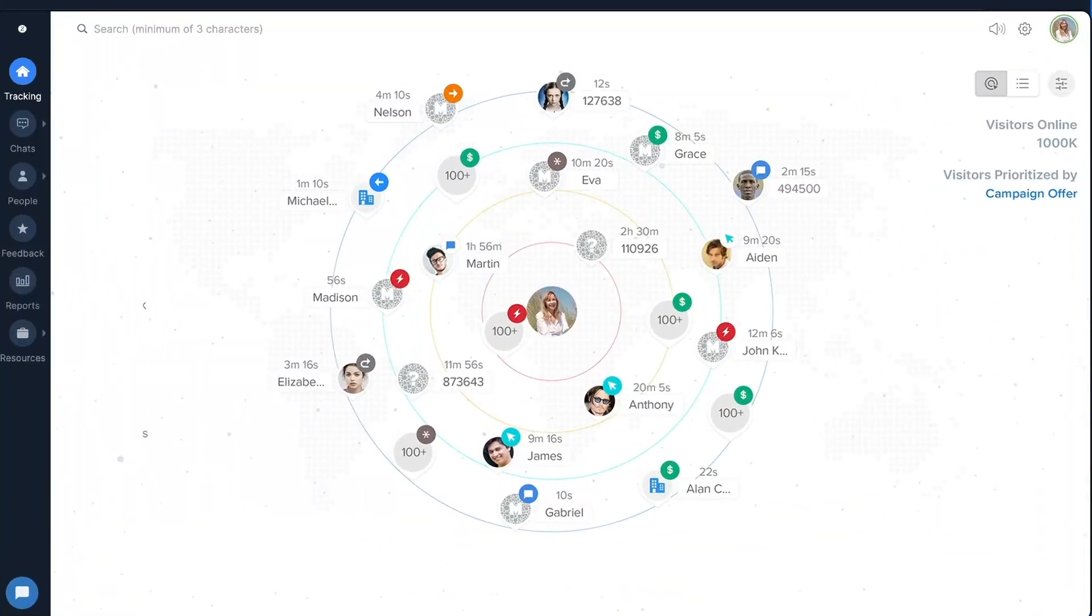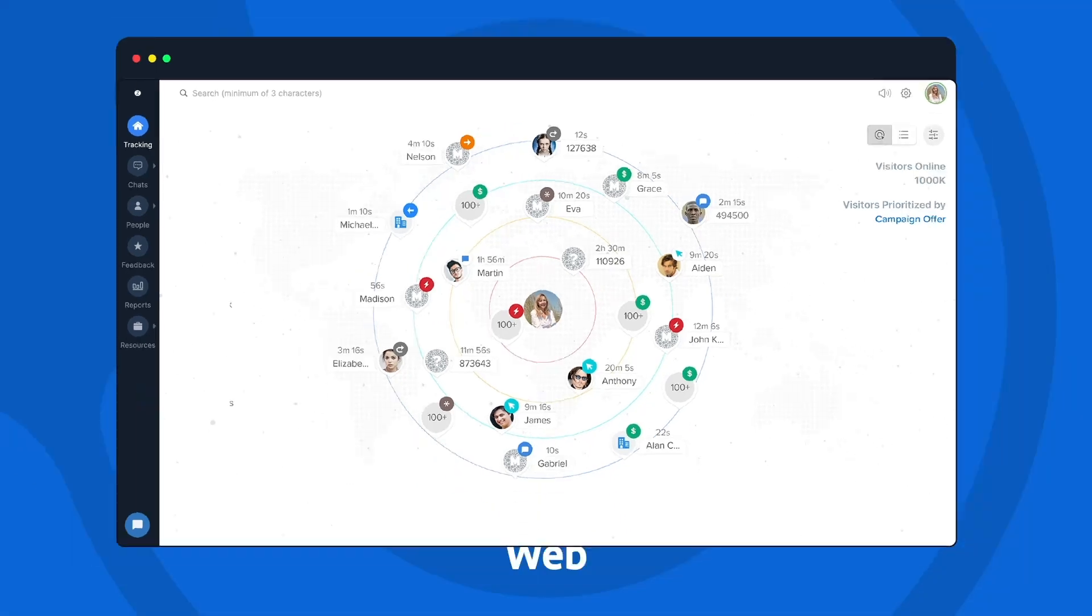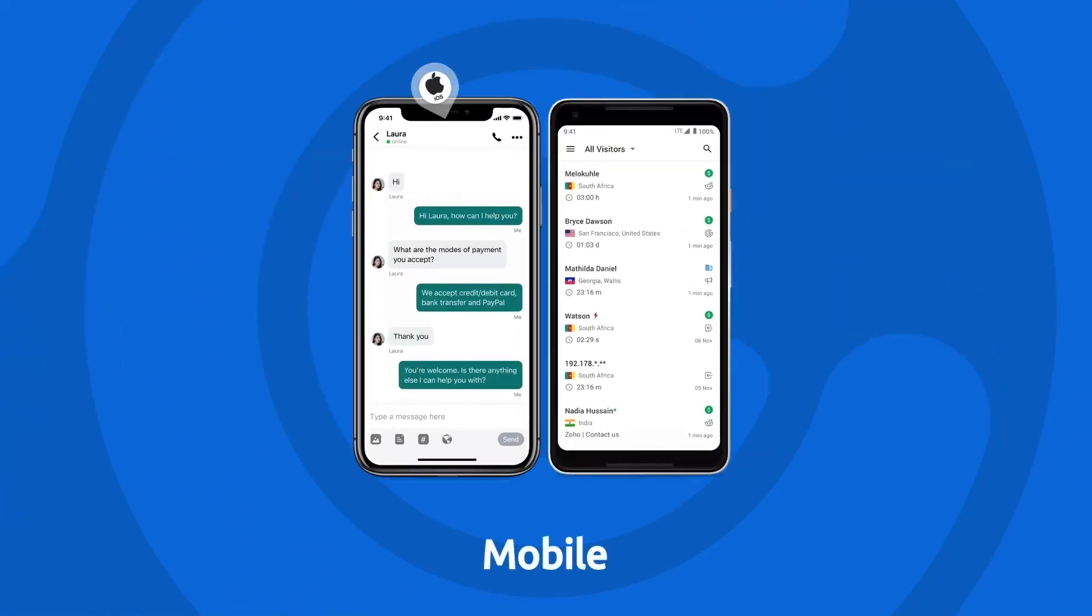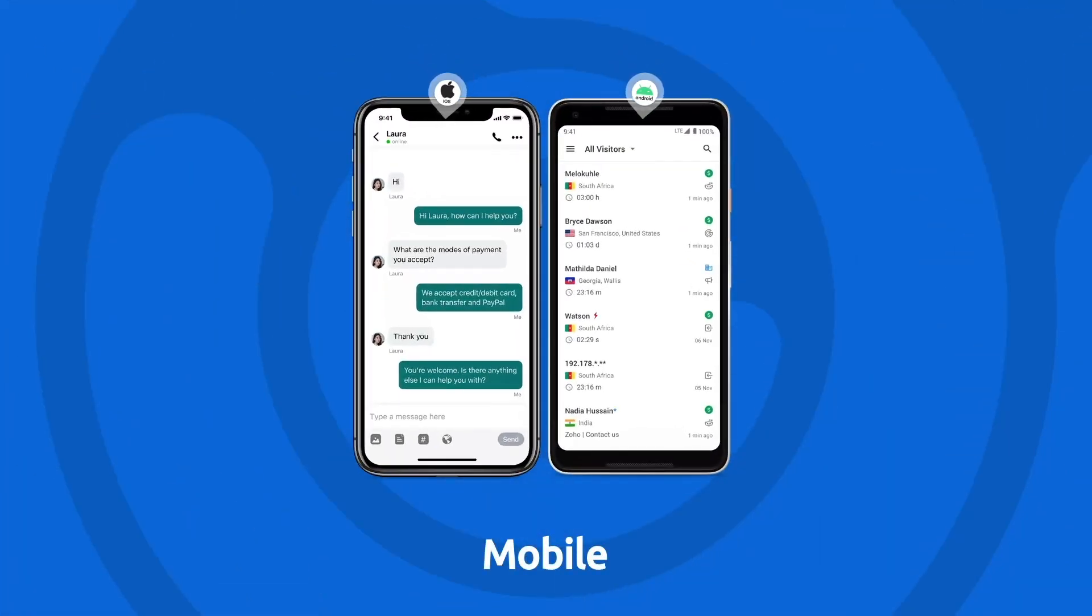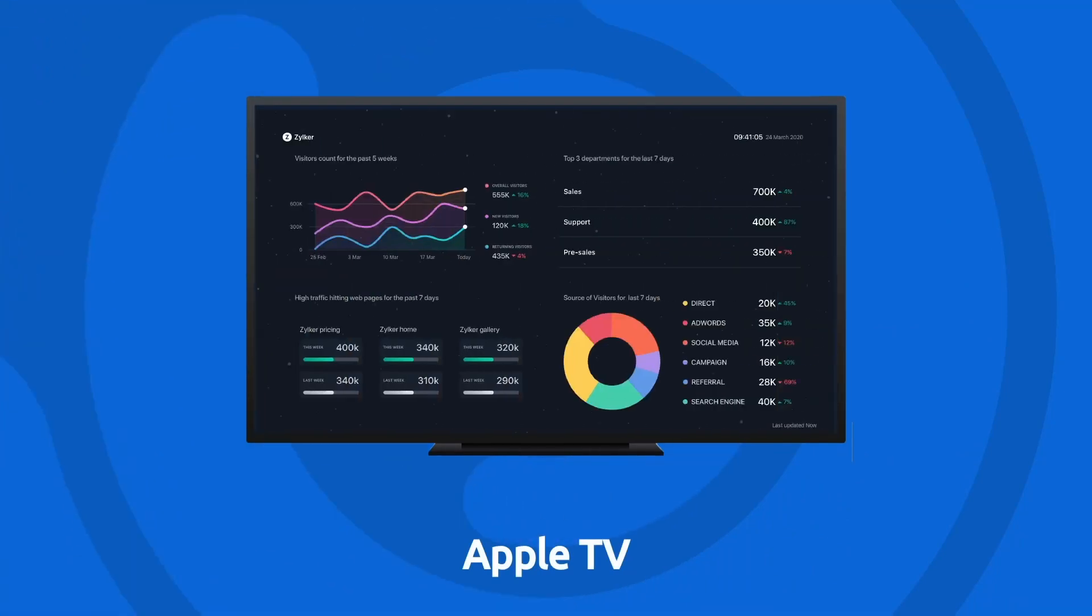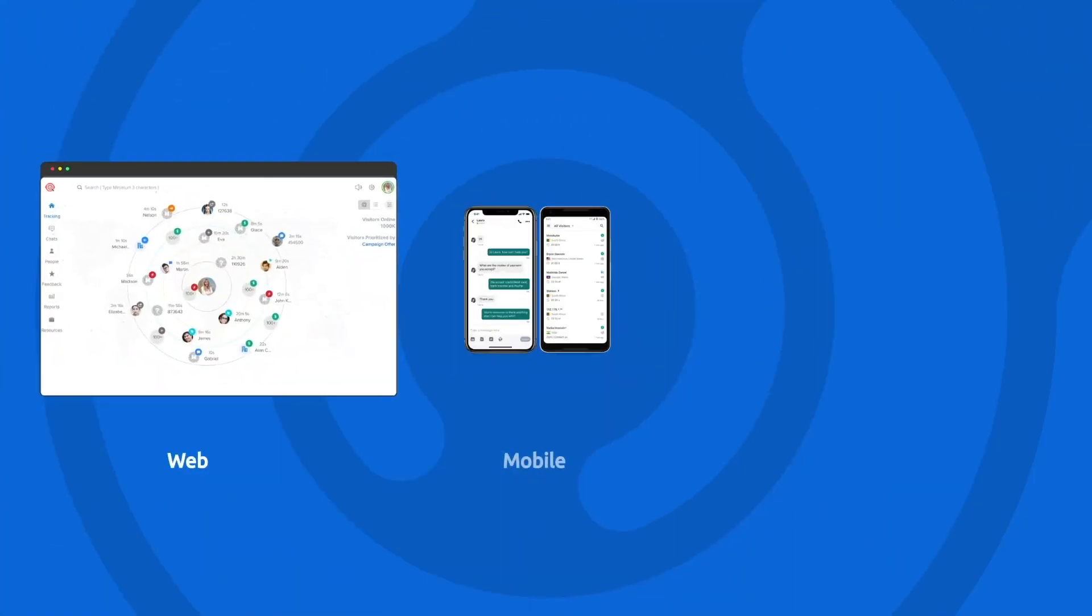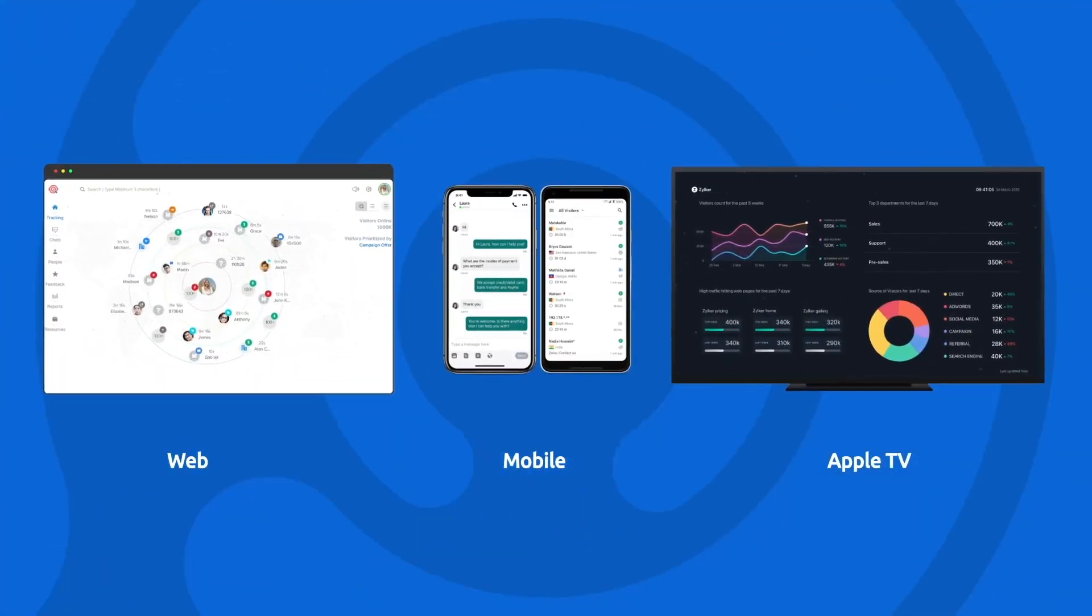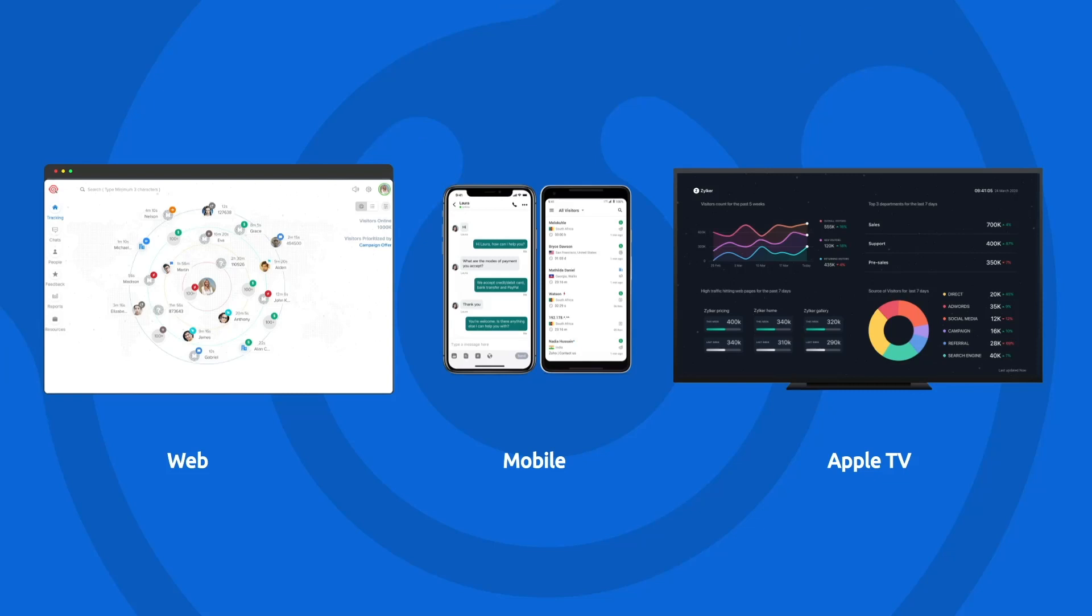To keep up with your business engagements through a web application for when you're at your desk, the SalesIQ mobile app for when you're on the go, and an Apple TV app to display the most relevant KPIs of your business at your workplace. So you and your team can visualize your targets and productivity at all times.